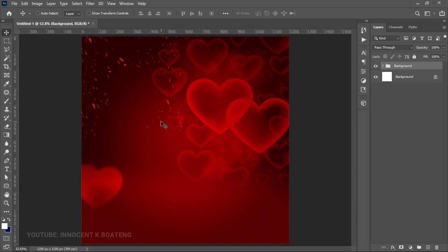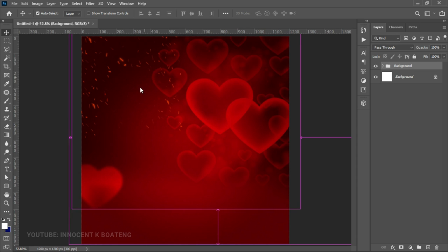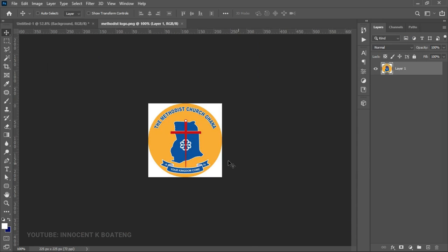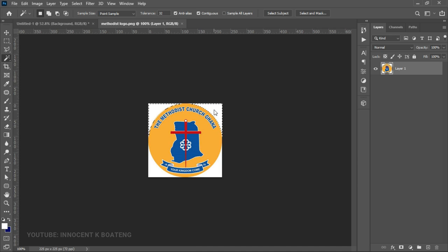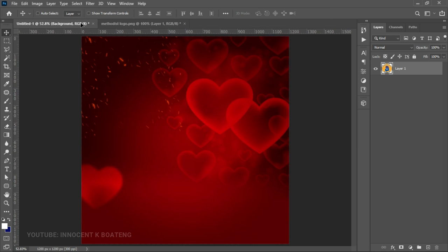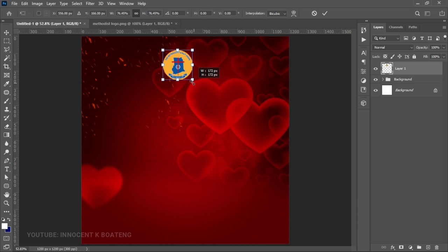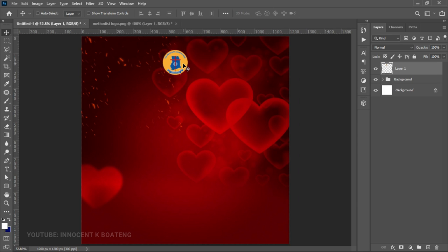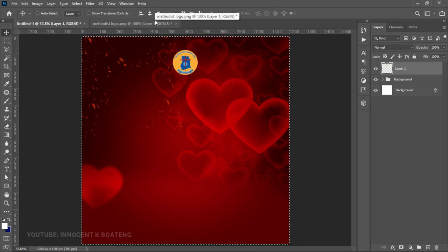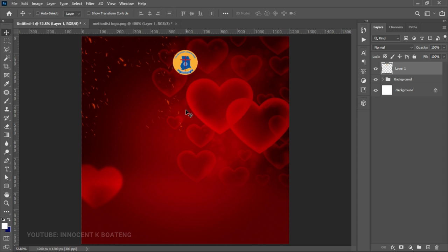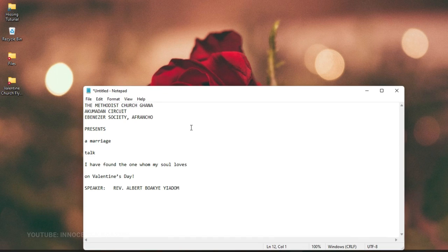Now we can go ahead and add our logos, text, and other information. Let's start with the logo. I'm going to open the logo for the Methodist Church Ghana, pick the Magic Selection tool, hold Shift and make selections, delete it to a plain background, then drag it into our working document. Press Ctrl+T to transform it smaller, then Ctrl+A to center it.